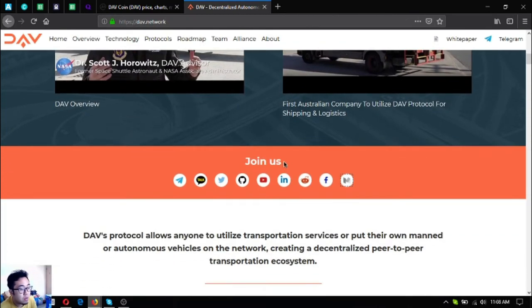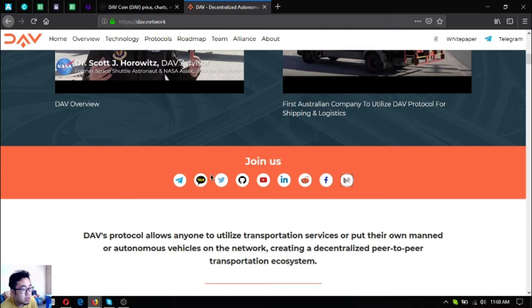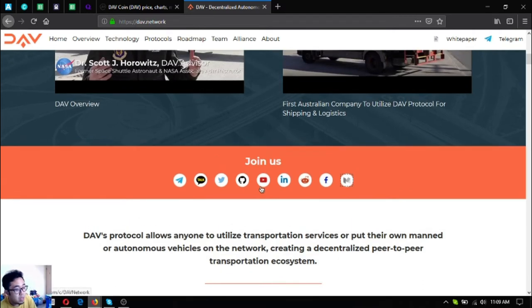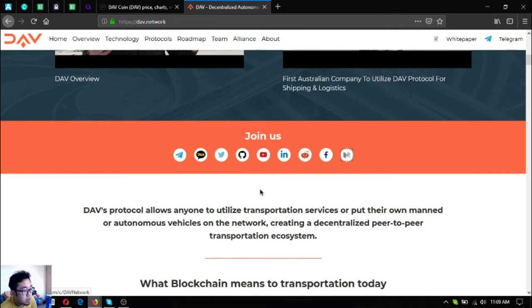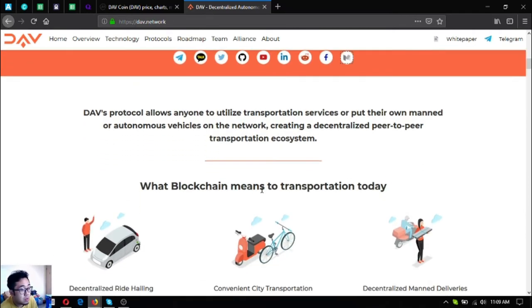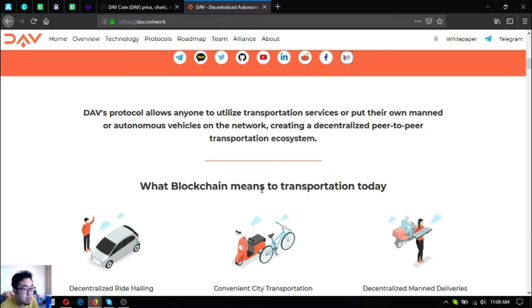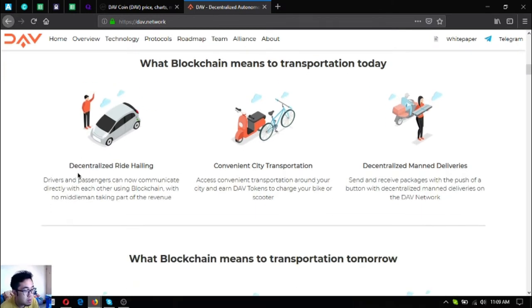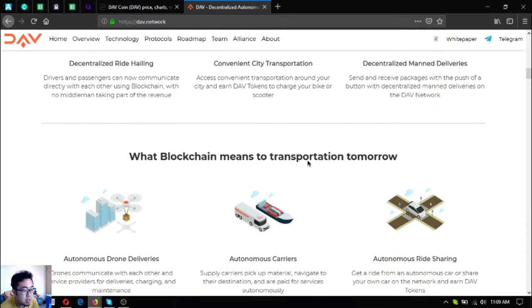As you can see those are their social media links and if you want to visit those pages just click the buttons here on the website. DAV's protocol allows anyone to utilize the transportation services or put their own manned or autonomous vehicles on the network, creating a decentralized peer-to-peer transportation ecosystem.